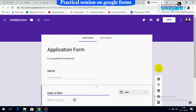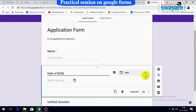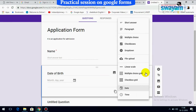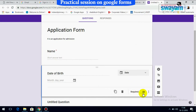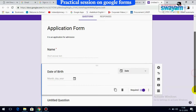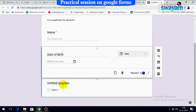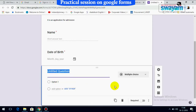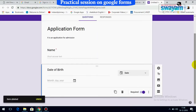Add another field — for example, 'Date.' The system automatically suggests the date type, but you can change it if needed. Set it as required. You can also delete fields you don't need; it will be deleted immediately.